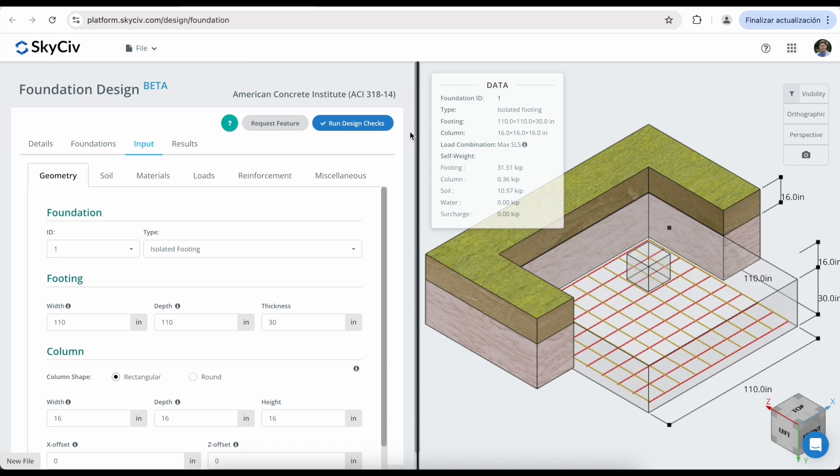The majority of your work will be done in the Input tab. Following the recommended workflow, we will start from left to right, where we will modify the geometry properties, soil, materials, loads, and reinforcement.